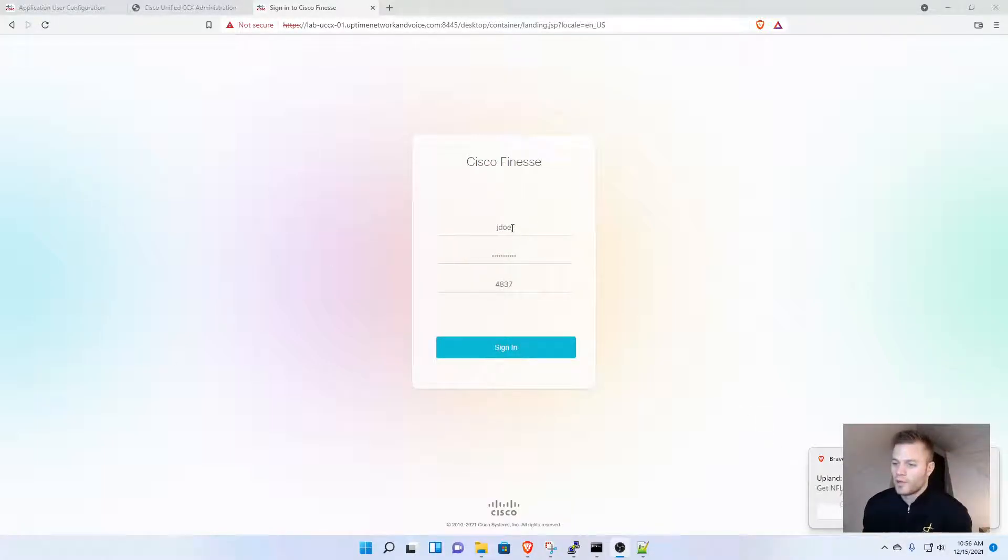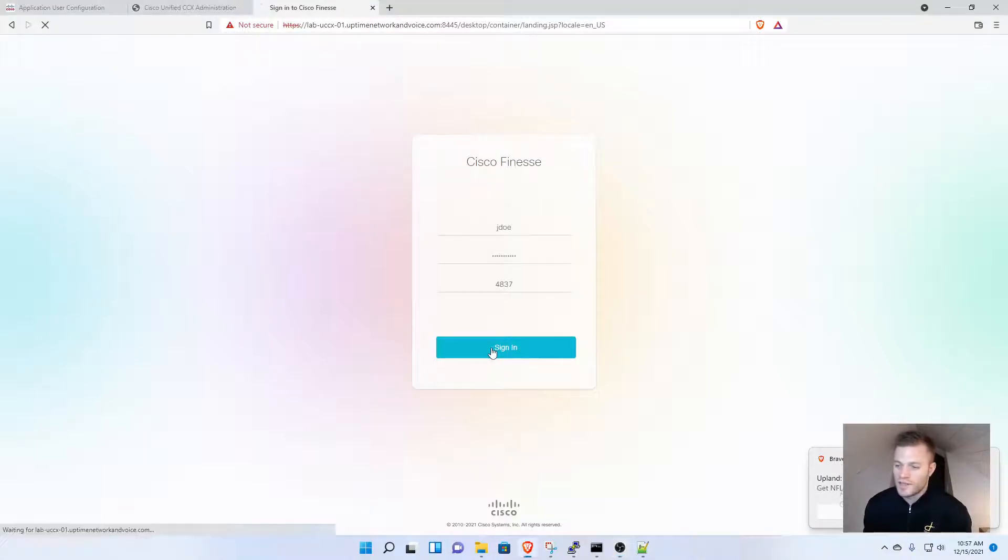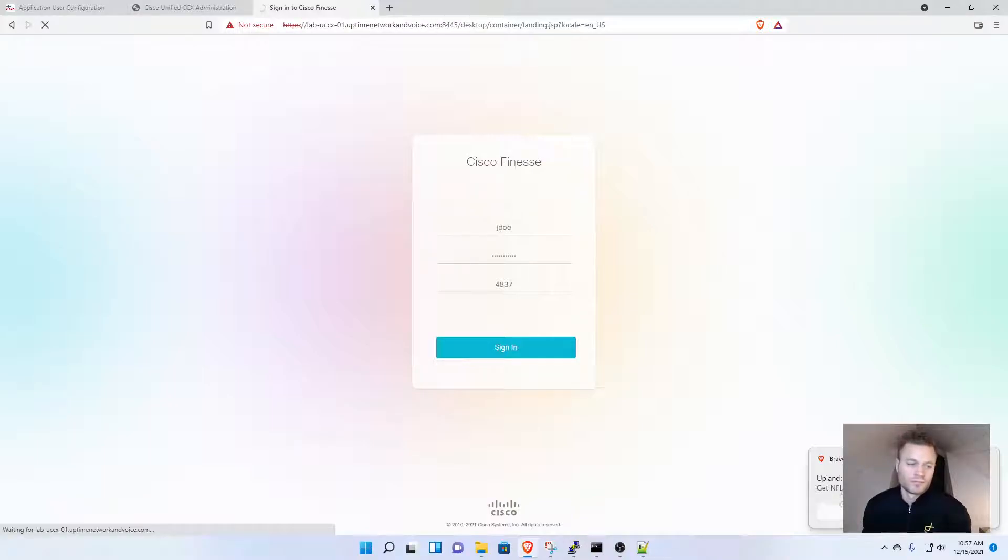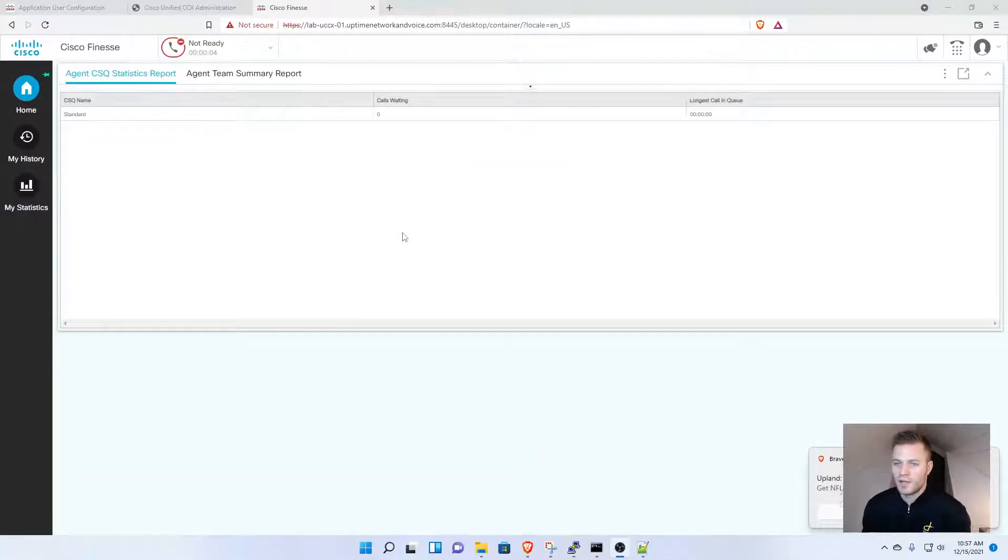I'll put in the credentials: user ID, password, and agent extension. I'm going to sign in and see if this works. And it's letting me sign right in.